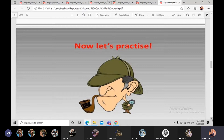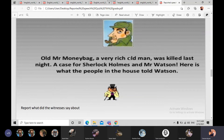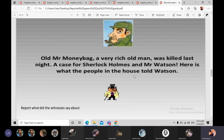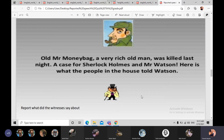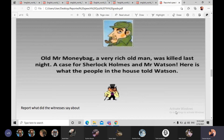Now let's look at the story. It's about old Mr. Moneybag — رجل طاعن بالسن ولكنه غني جداً — was killed last night. يعني قتل ليلة البارحة. This is a case for Sherlock Holmes and Mr. Watson. And here is what people in the house told Watson — اللي هم الـ witnesses. You are going to report what they said about Mr. Moneybag.